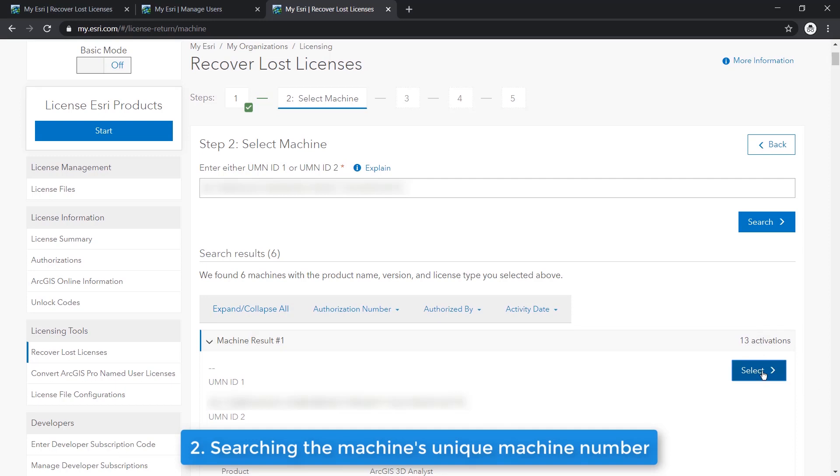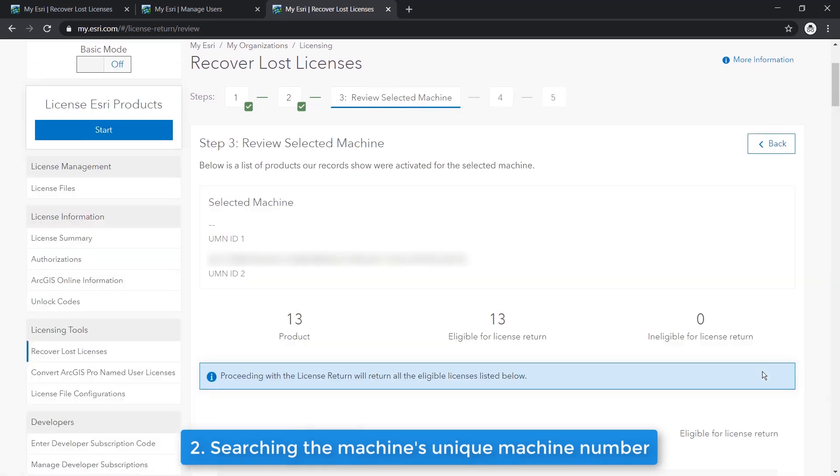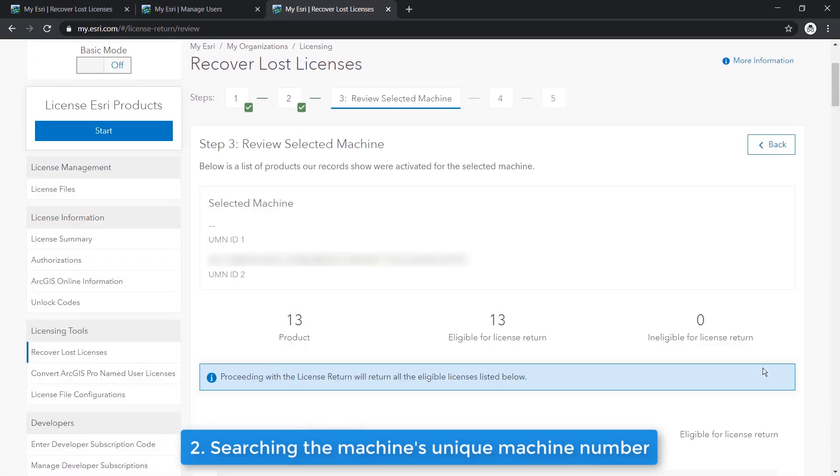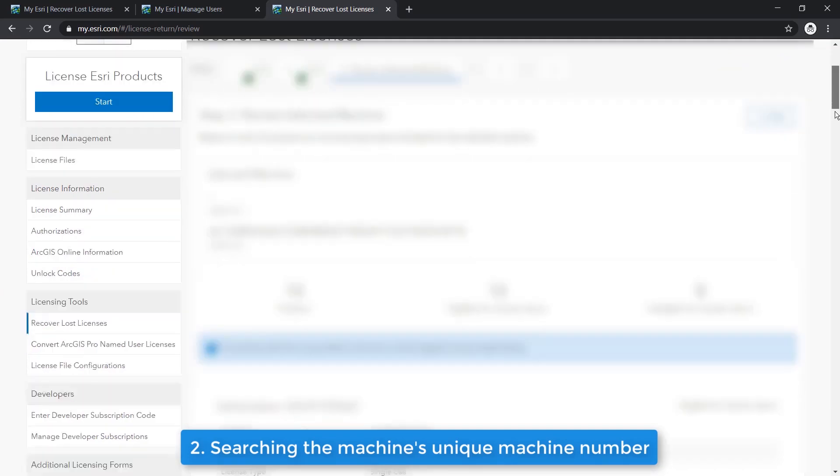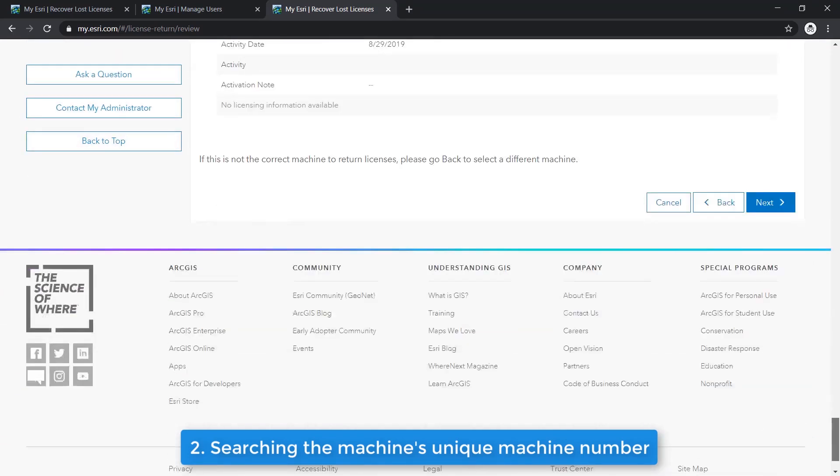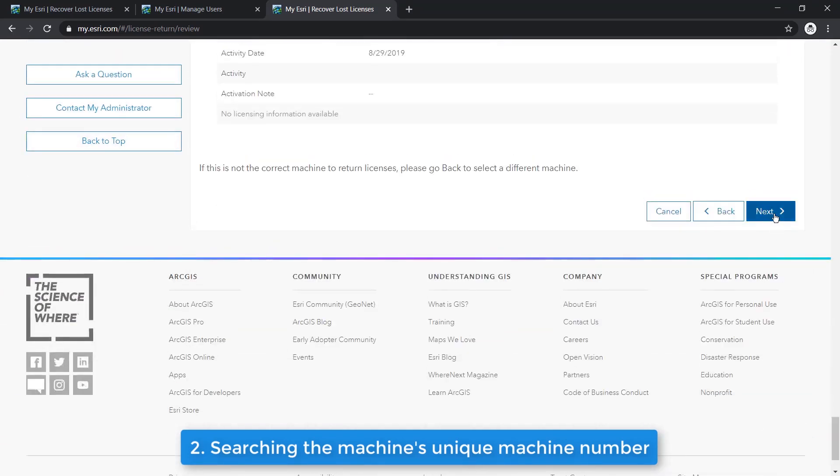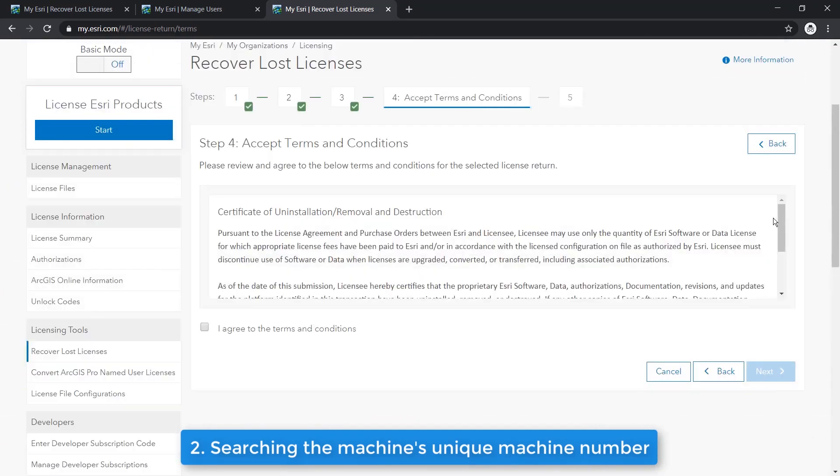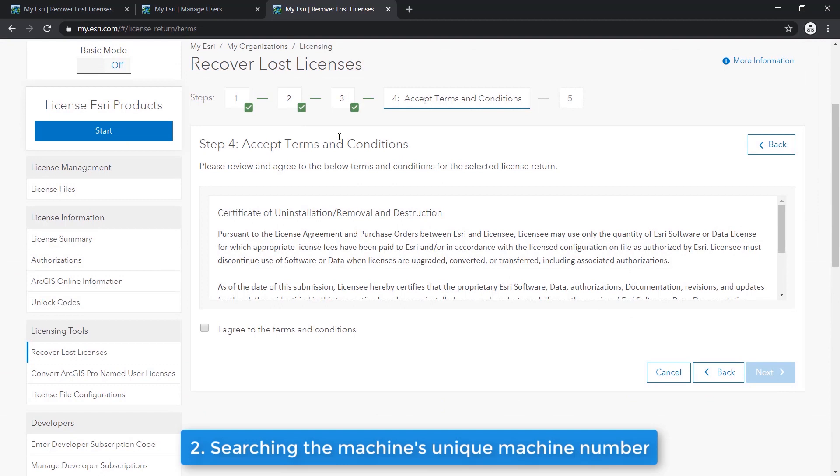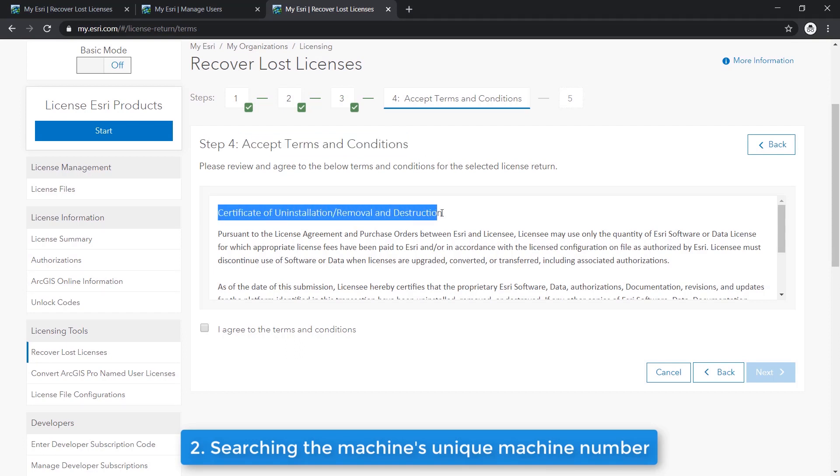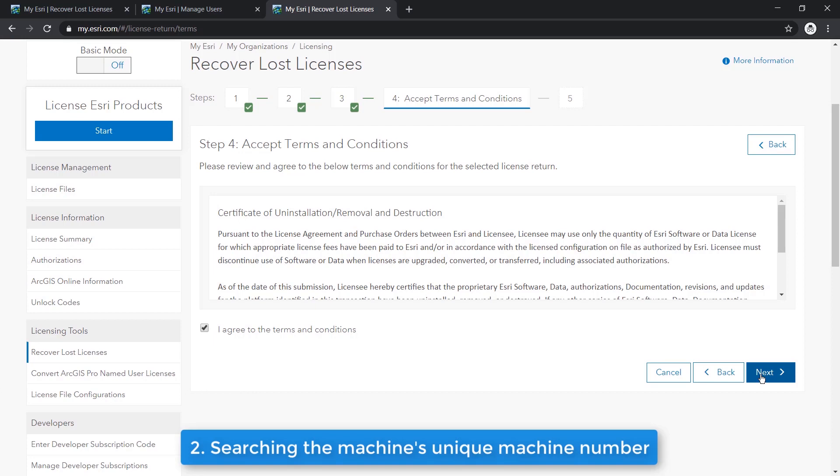Please review this carefully to ensure this is in fact the correct machine before proceeding. Here on this page, please review the Terms and Conditions and sign the Certificate of Uninstallation slash Removal and Destruction to proceed. Then we can click Next again.